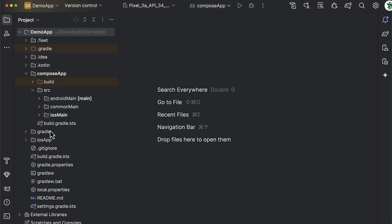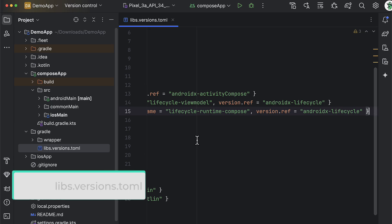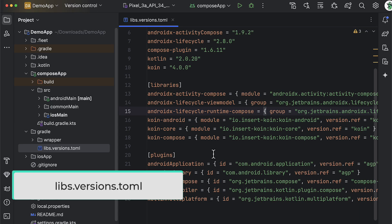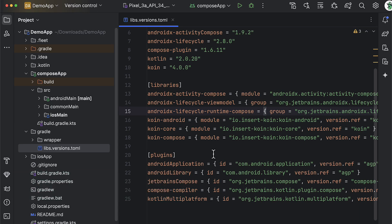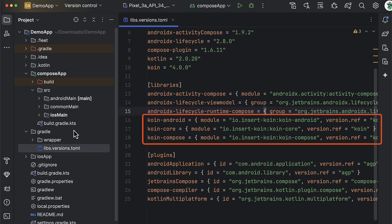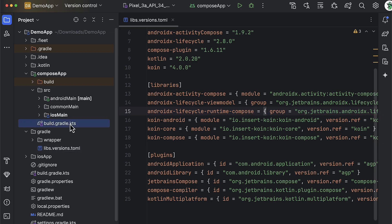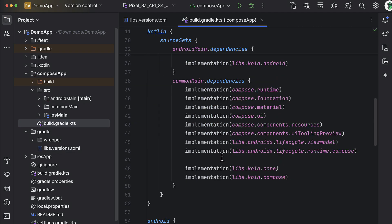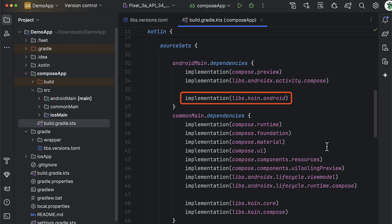Let's get straight into the code. This is a sample KMP project with a shared UI that I have created. From the version catalog file, you can see that we have three dependencies: KoinCore, KoinCompose, and KoinAndroid. The Android artifact will be used within the Android source set to access one important function from the Koin library — that function will be used to pass an Android context to Koin.